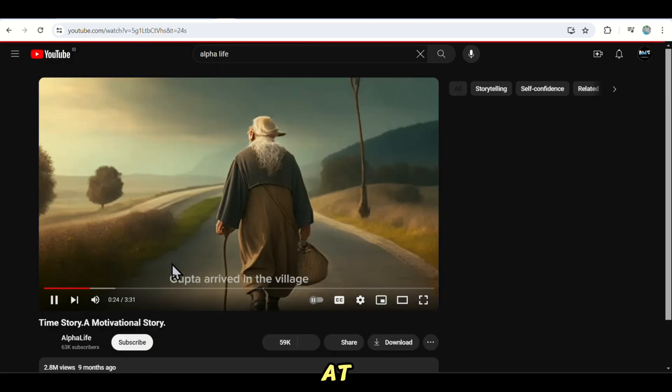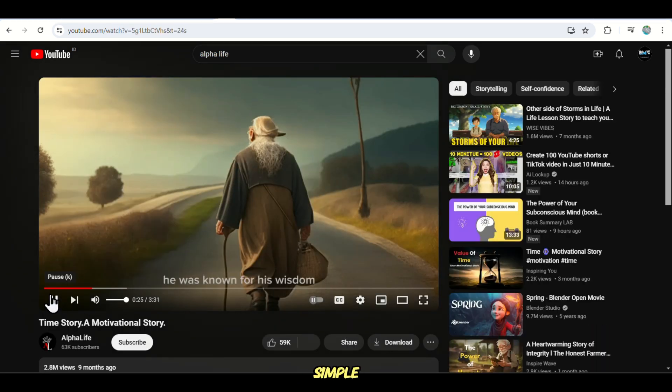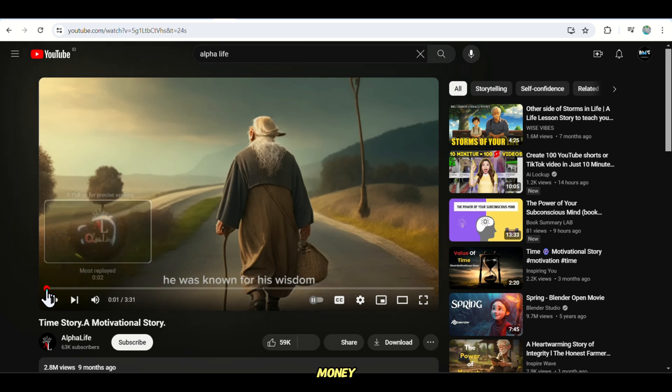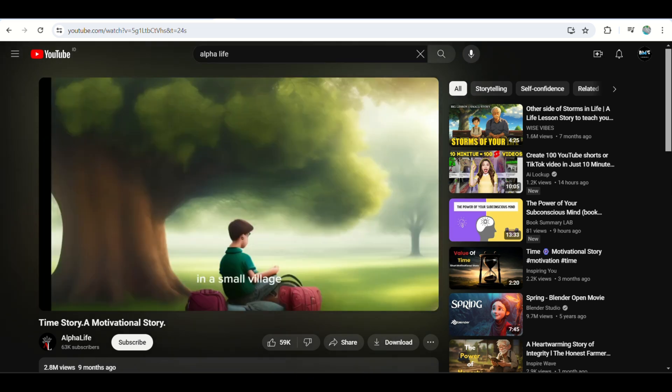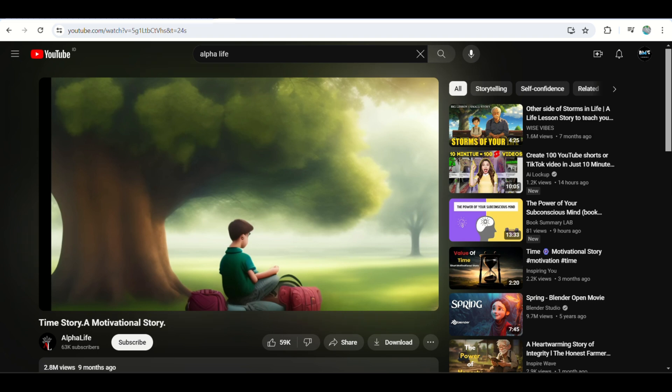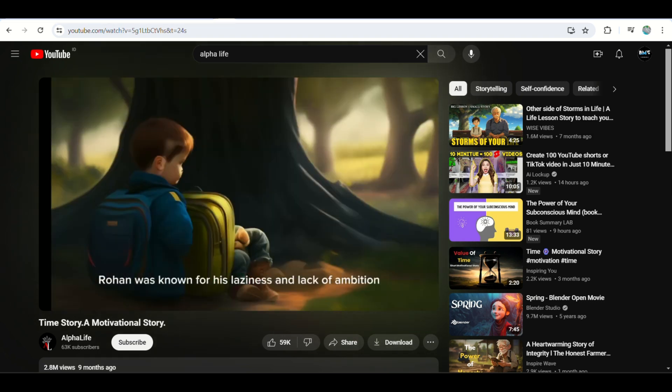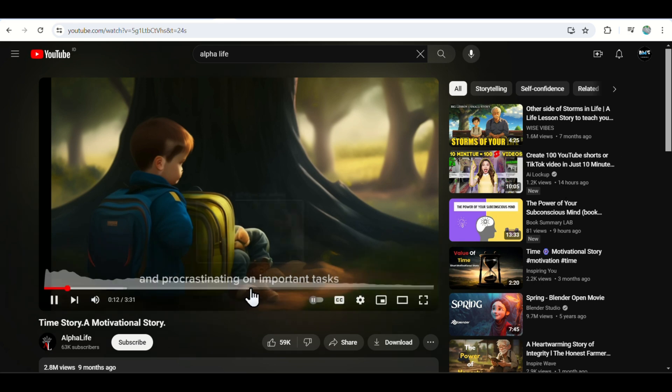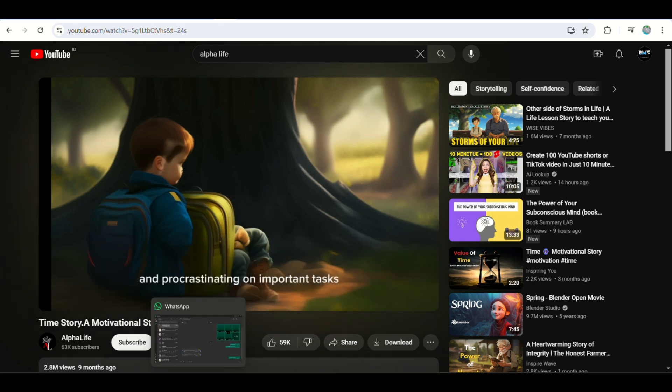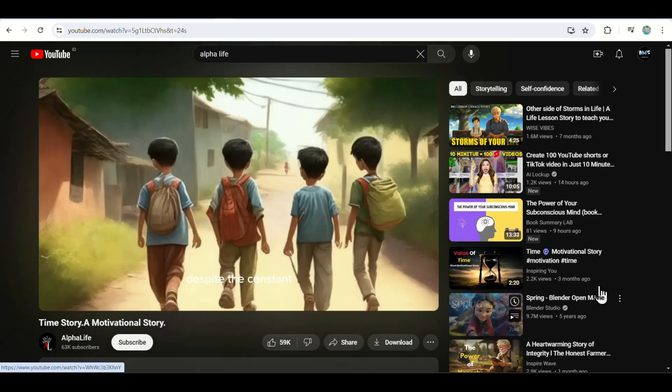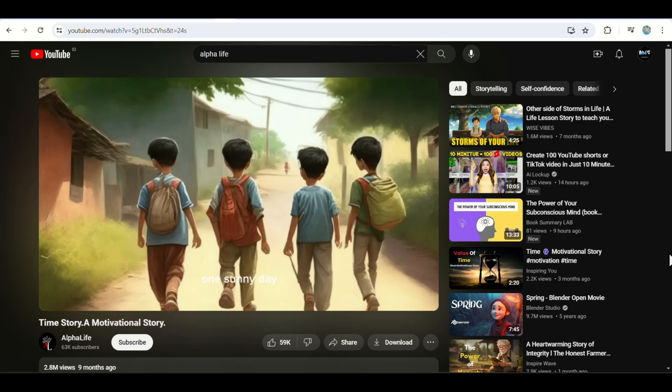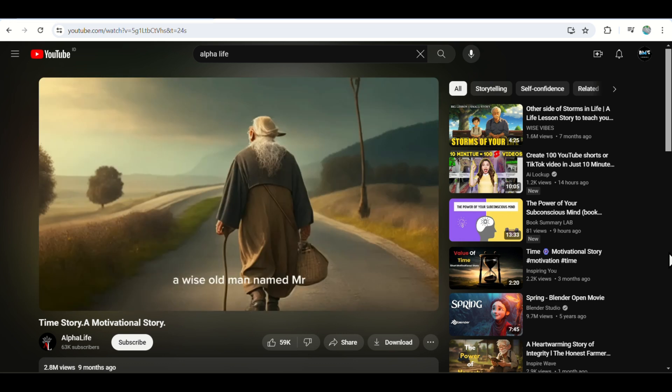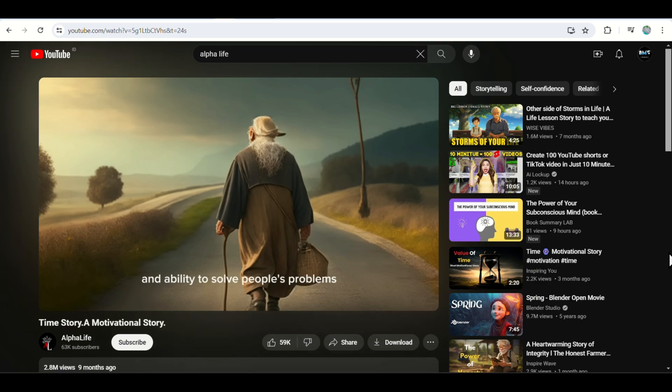So let's look at the video and see how simple it is to make these money-making videos. Once upon a time in a small village, there lived a boy named Rohan. Rohan was known for his laziness and lack of ambition. He had a habit of wasting time and procrastinating on important tasks. Despite the constant advice from his family and friends to value time, Rohan didn't seem to understand its importance. One sunny day, a wise old man named Mr. Gupta arrived in the village. He was known for his wisdom and ability to solve people's problems.